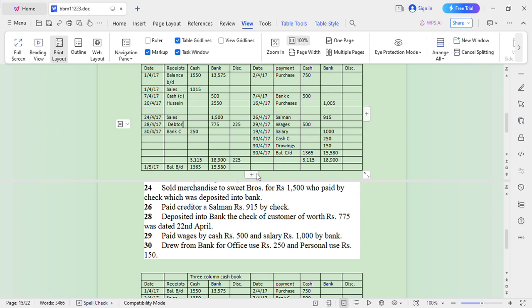Paid wages by cash 500 and salary 1,000 by bank. Then withdrew from bank for office use 250 — you must be careful: withdrawing for business use is different from withdrawing for private use. Withdrawing for business use creates a contra entry: Bank C 250 on payment side, Cash C 250 on receipts side. For personal use, that creates a drawings account: Drawings 150.